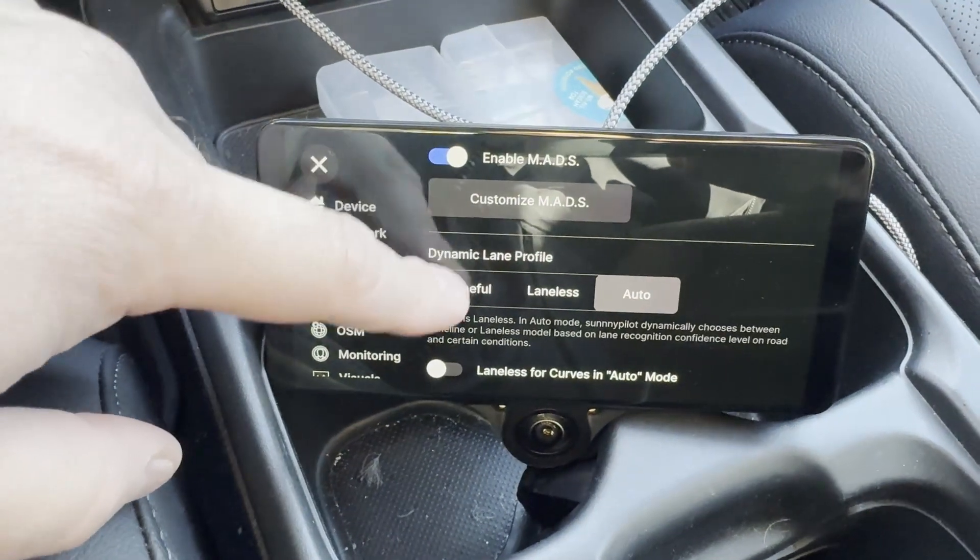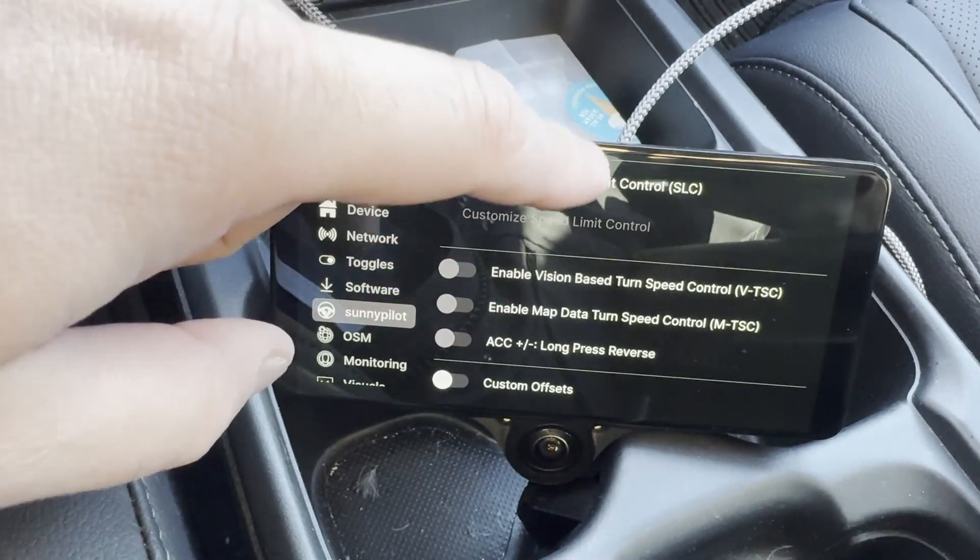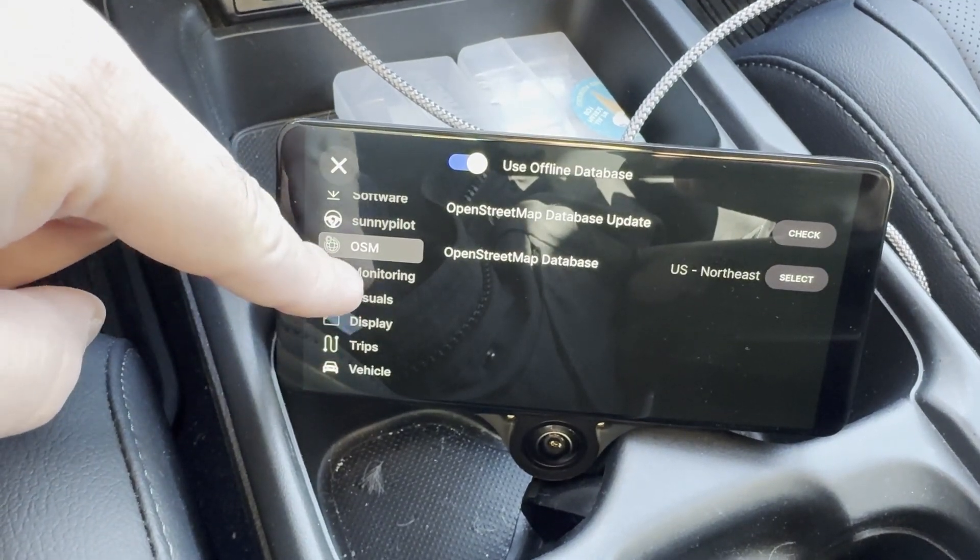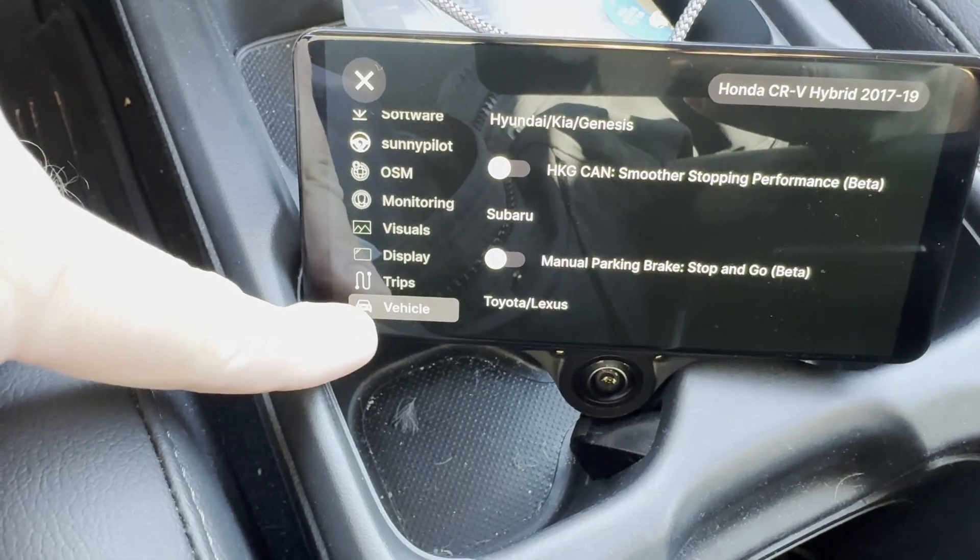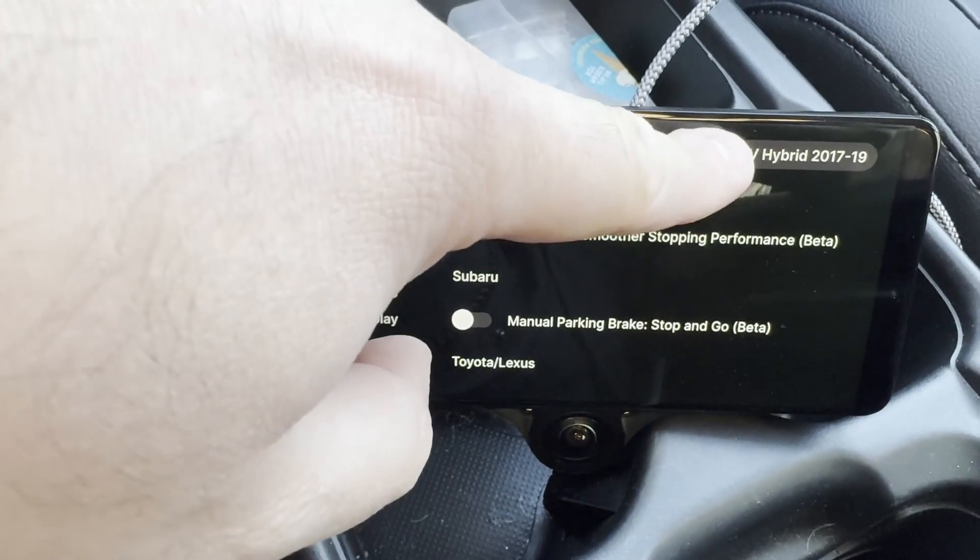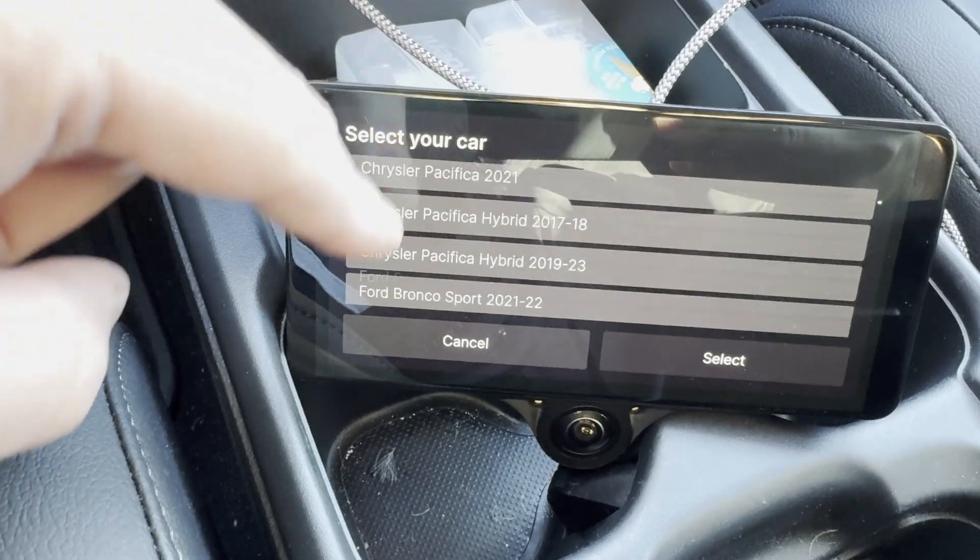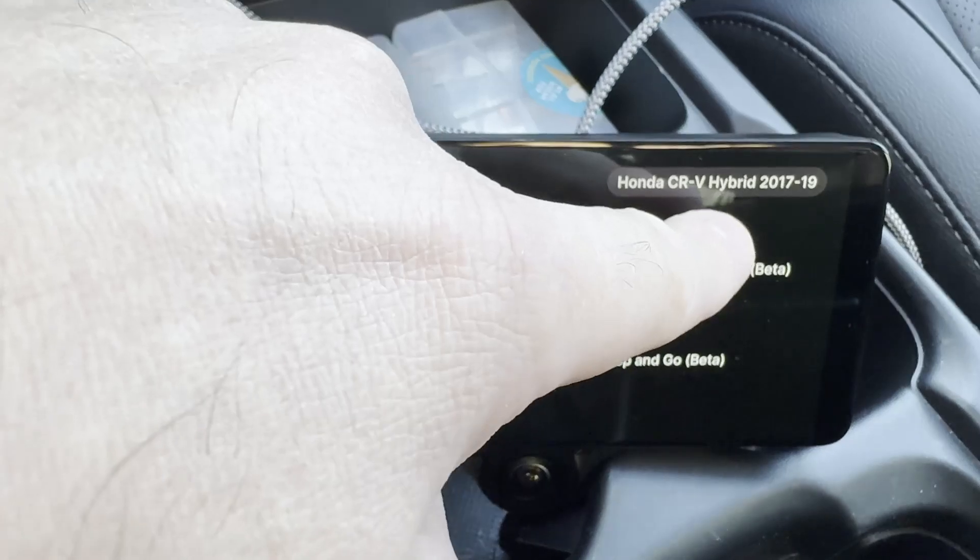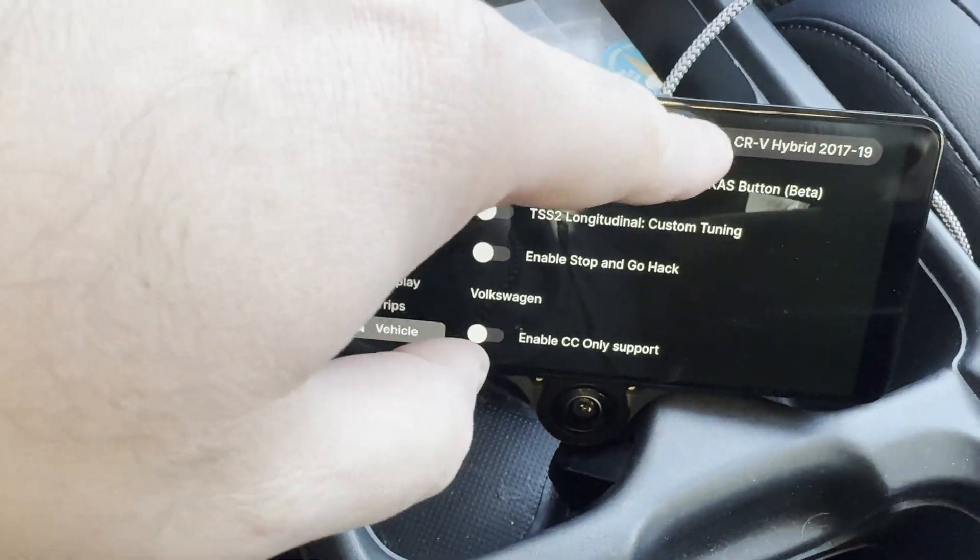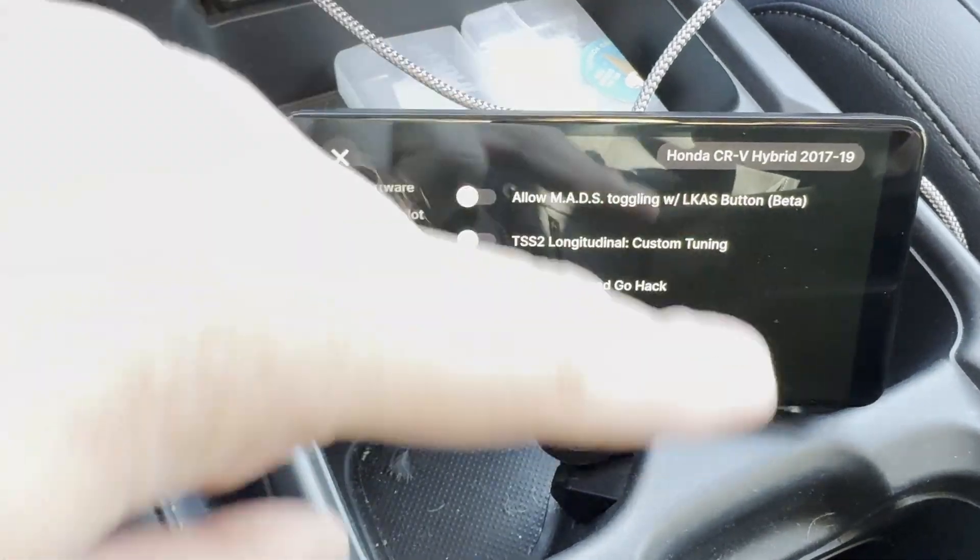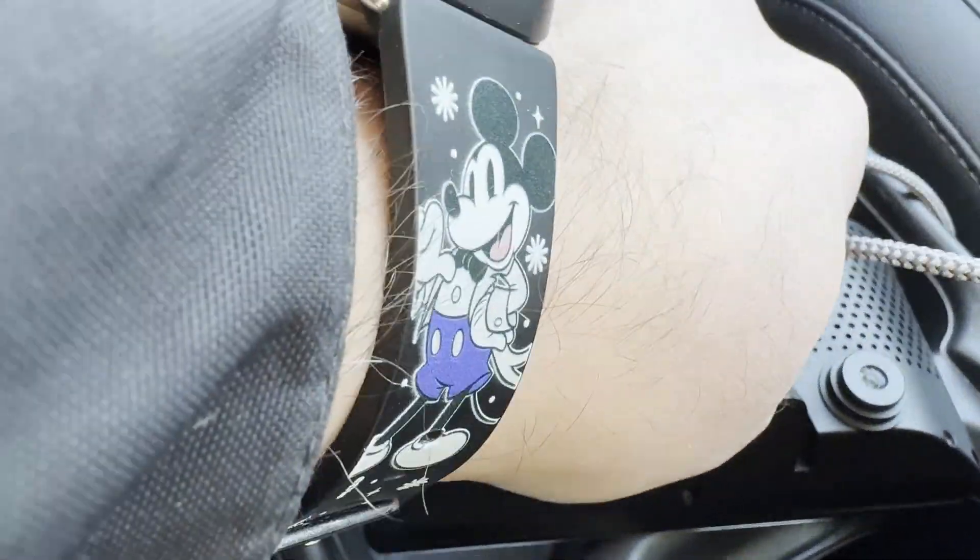In the SunnyPilot settings, make sure you enable the MADS feature, which is a really good feature. Under the vehicle, this is where you want to be. This is the main feature. Click into the vehicle. And if you look at the top right corner, this is actually where you get to pick your vehicle. Now in order to make the CR-V 2022 Hybrid work, I've picked the Honda CR-V Hybrid 2017 to 2019. Once that's selected, make sure it's selected properly. It may actually reboot the unit. But once it's there and everything is fully selected, you should be able to pull the wire out.